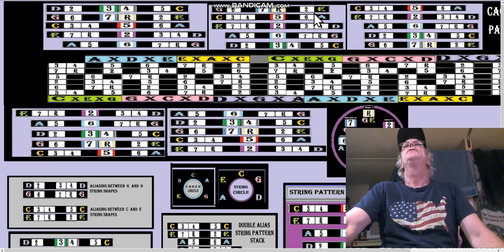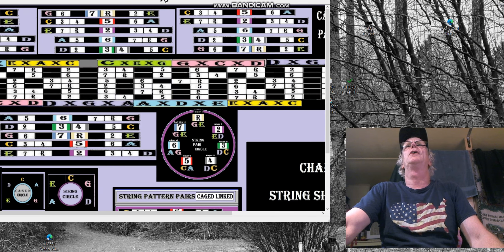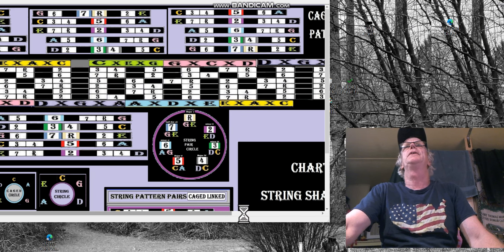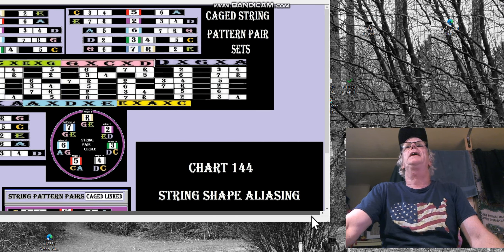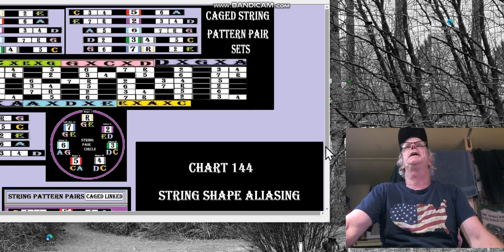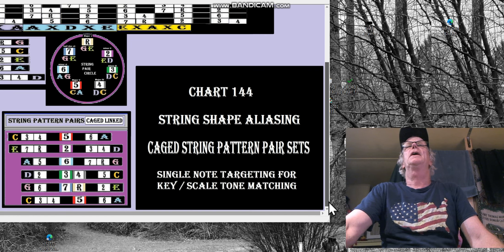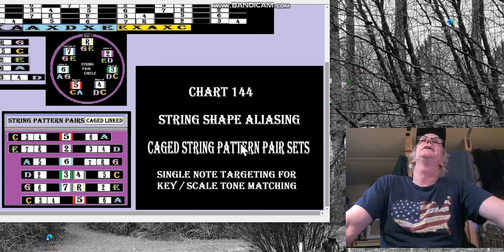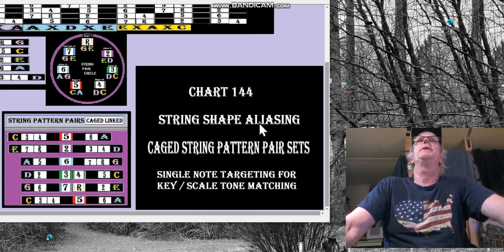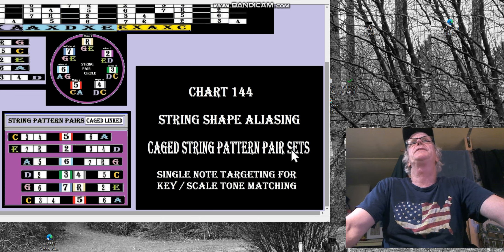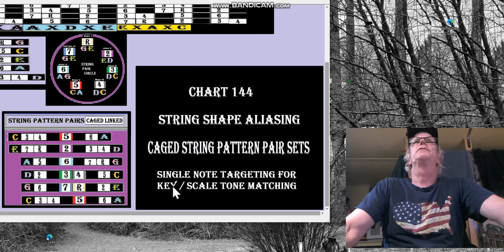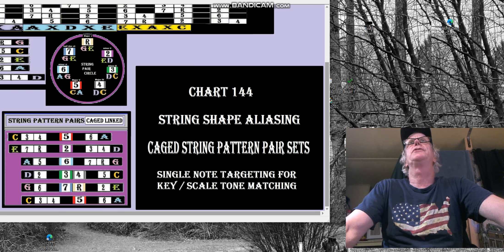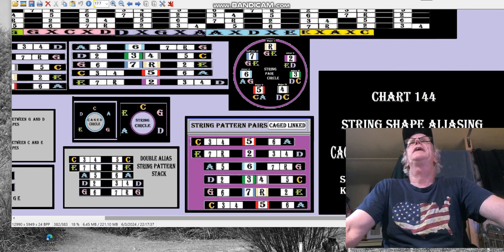This particular chart is the second to last chart that I made, which is kind of a final word on aliasing — string shape aliasing, CAGED string pattern pair sets, and string note targeting for key scale tone matching. So that's three different things.